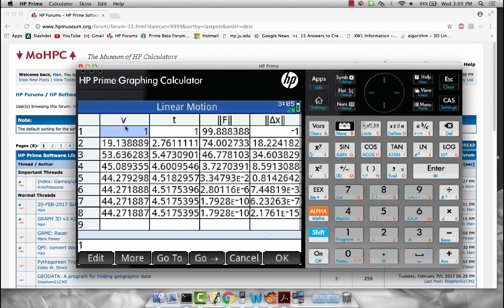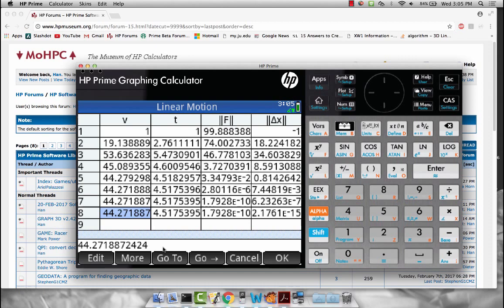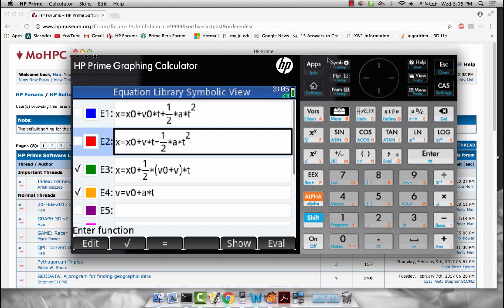So it looks like we have a solution with velocity being 44.27, t being approximately 4.52. This was assumed to be in meters per second. So that's really it. That's the solver and the equation library.